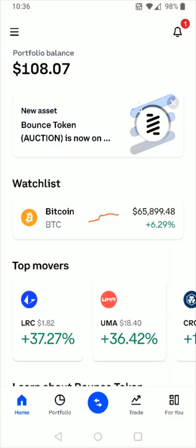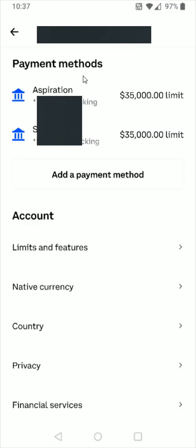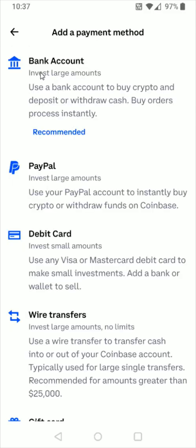If you already have a bank account hooked up to your Coinbase account, we're going to click on the arrows down at the bottom. If you don't already have a bank hooked up, you can click on the menu in the upper left hand corner and click on profile and settings. In the payment methods area, go down and click on add a payment method. Bank account is the top option — click on it, link up the bank you want to transfer to, and you should be good to go.